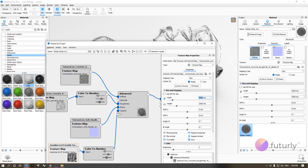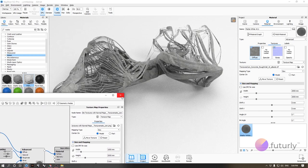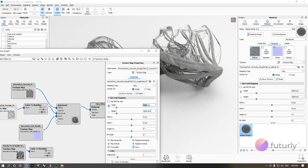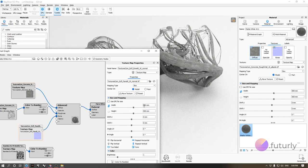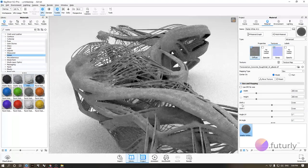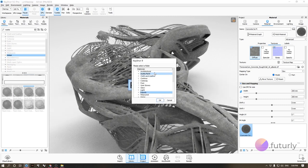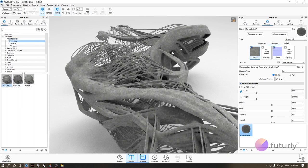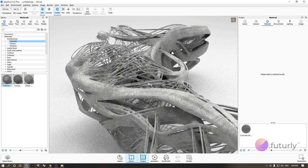Let's turn off opacity for now and fine-tune the texture sizes — let's try 500 or even 100. Once you're happy with your material, you can save it: just change the name in the material menu, then hit Save. I'll save this to the Architectural > Concrete category. You can reuse your saved materials anytime later.